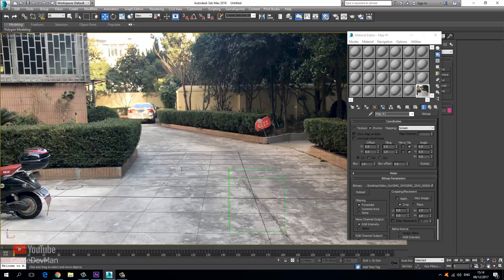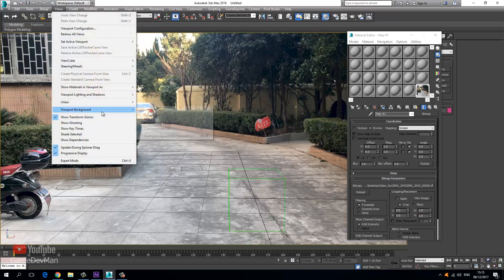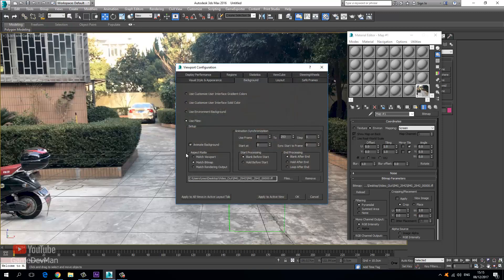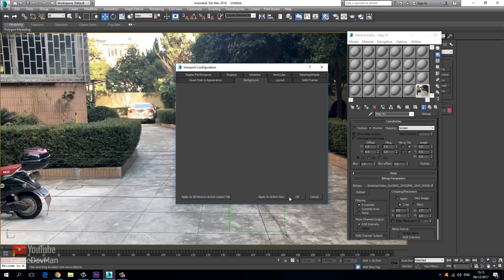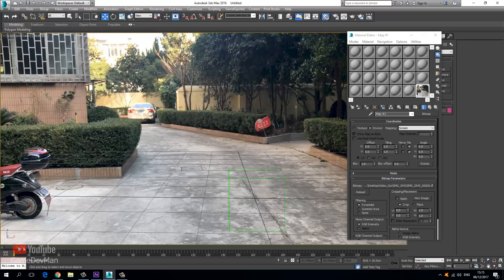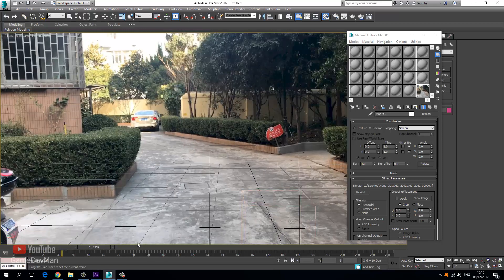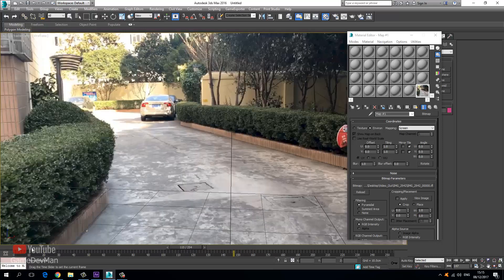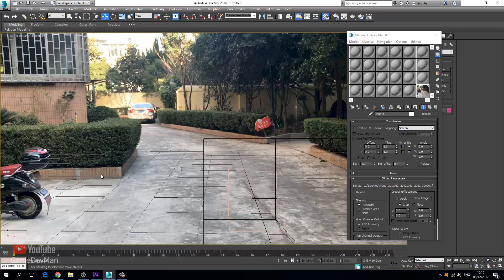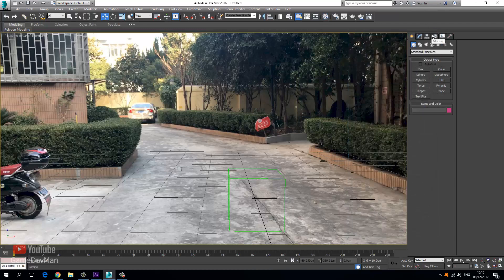To fix the background not updating in the viewport, go back to View, Viewport Background, Configure Viewport Background, and check the option that says Animated Background. Now we have the background animating, which will help us when it comes to compositing our video. Once we've done that, we basically have everything set up and ready to go, and we can import models and start rendering them out.